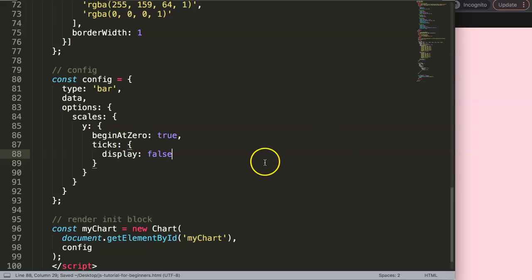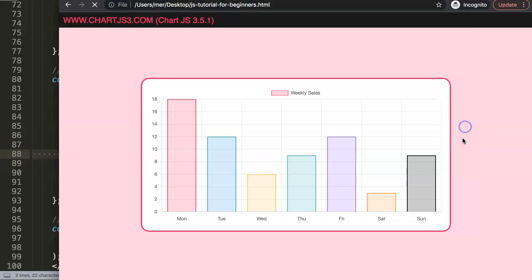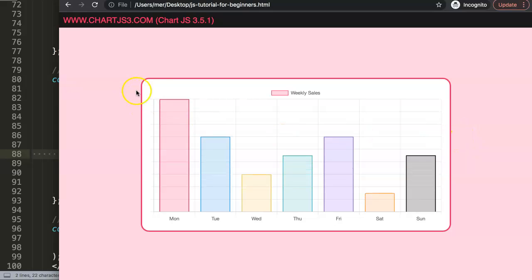If I save this now, and make sure you have a comma here for continuation, refresh. You can see now the numbers or the Y axis tick labels are gone.